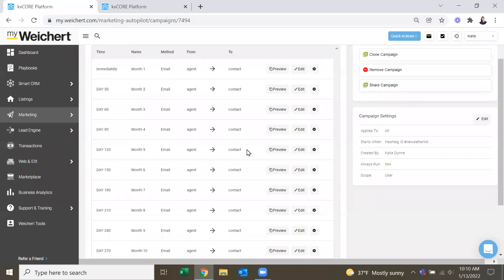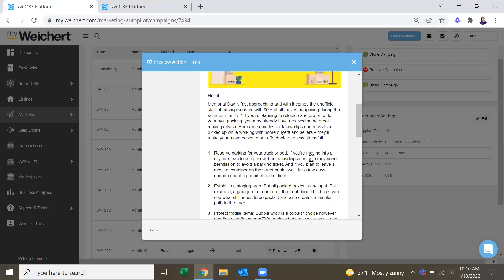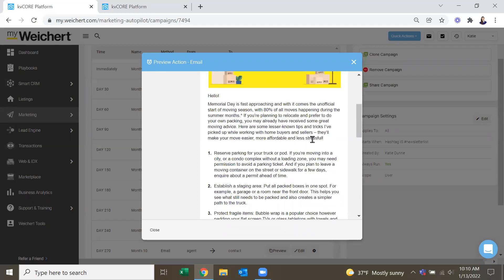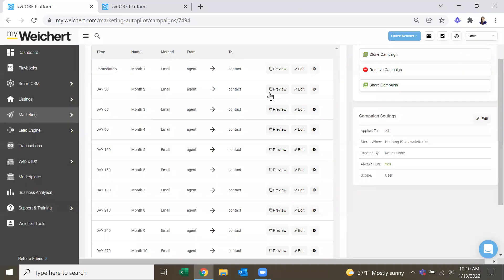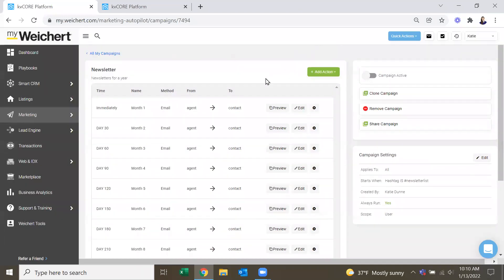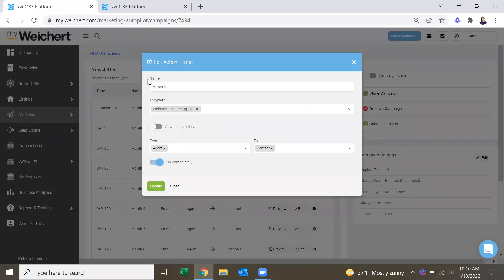And then I believe it's month five. This is the only other one that's sort of not generic. So it does say Memorial Day is fast approaching. So we can either go in and edit the template, or we can just edit this guy.